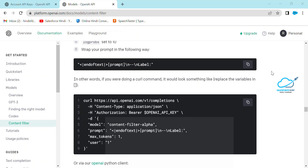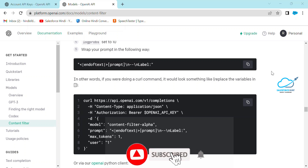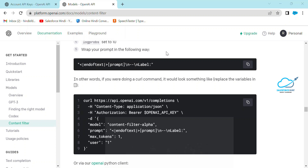Let's get started without any further delay. First of all, you have to create your account on openai.com. Once you create your account, verify your email address, and then you can log in to the OpenAI website.